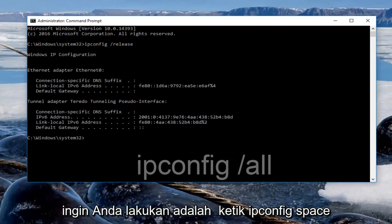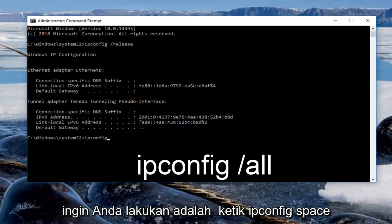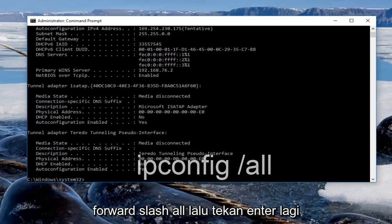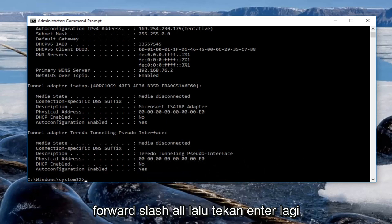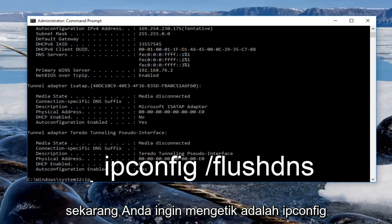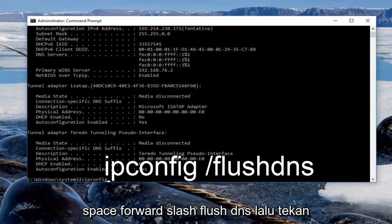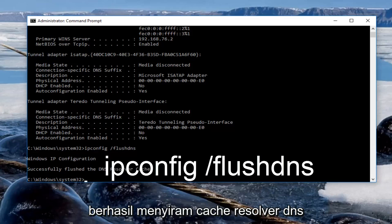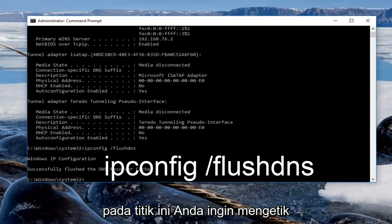Now we want to type in ipconfig /all, then hit enter again. After that, type in ipconfig /flushdns then hit enter on your keyboard. It should say successfully flushed the DNS resolver cache.